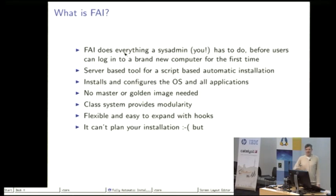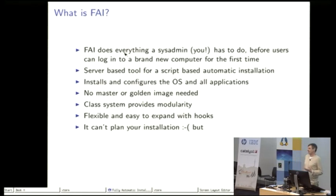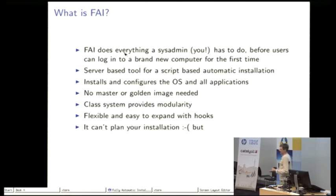FAI is very flexible and easy to expand. We call it hooks, it's like plugins that you can write. But there's a major disadvantage of FAI.